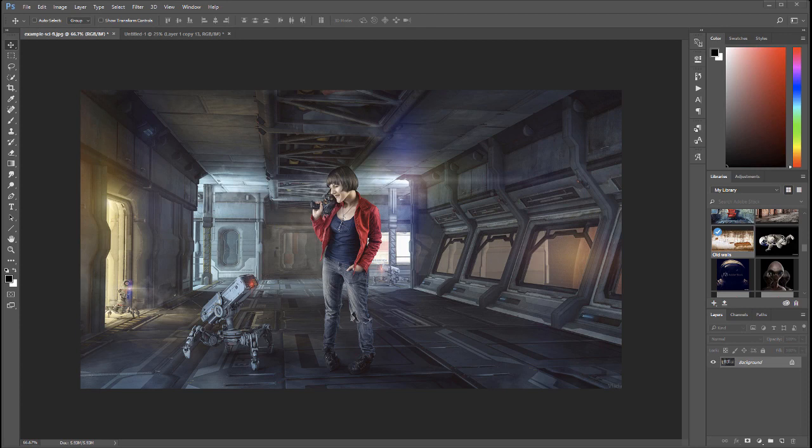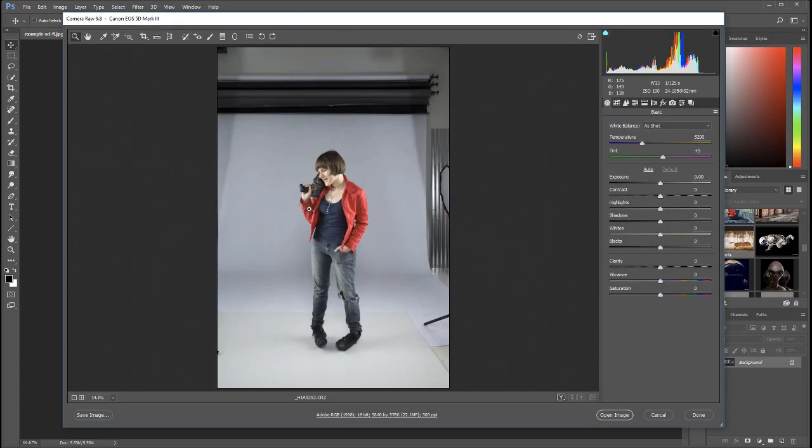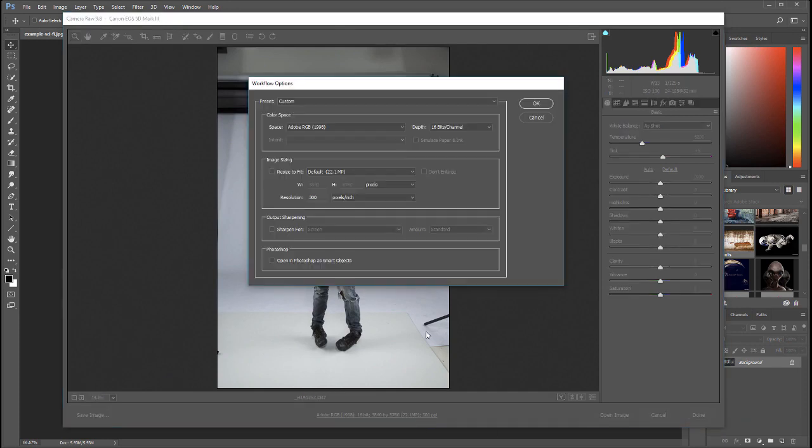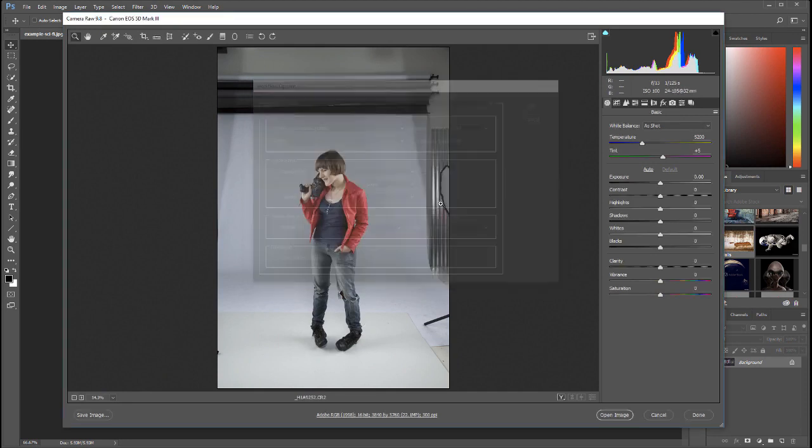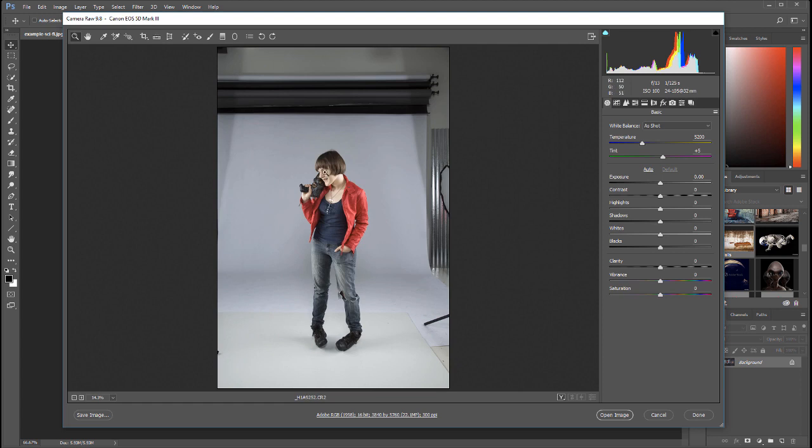As an example, we're going to open this image from this girl right here. You can see we're opening Camera Raw. One thing I want to be sure of is we set depth to 16-bit. This is one of the better quality settings we can use for commercial work.